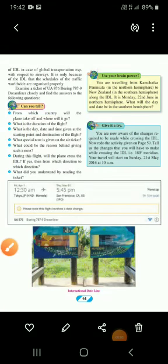Now children, we will look at the right and left side. In the previous slide we were studying about the importance of the International Date Line (IDL). In case of global transportation, especially with respect to airways, it is only because of the IDL that schedules of traffic worldwide are organized properly. We are able to have international coordination between international airlines very smoothly with the help of the International Date Line.